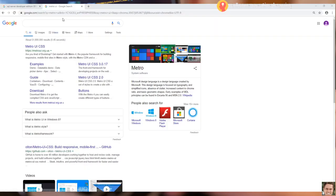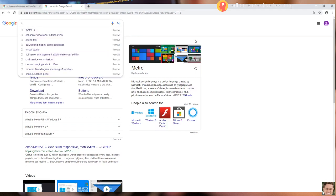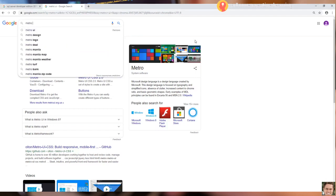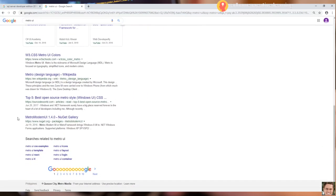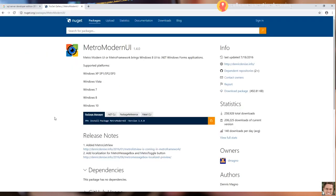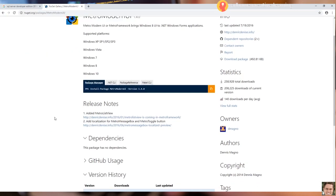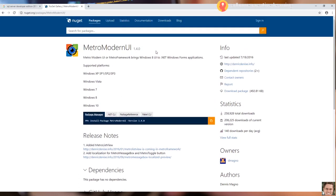We will search for the Metro UI in Google. Scroll down and click this link — the Metro Modern UI 1.4.0 on NuGet Gallery. You will be directed to the website of nuget.org. As you can see on the home page of the website is the Metro Modern UI.